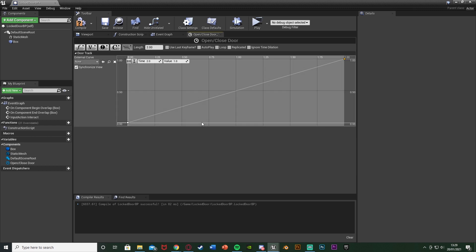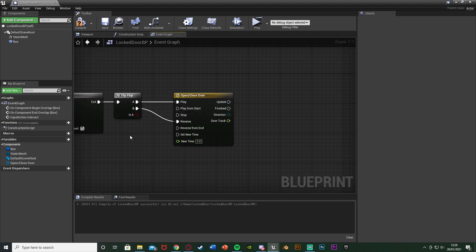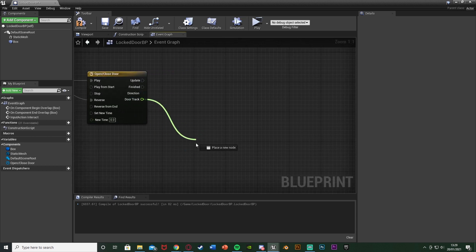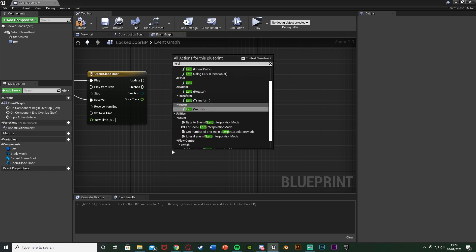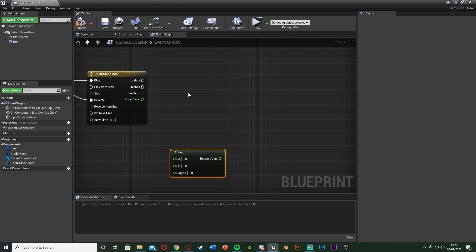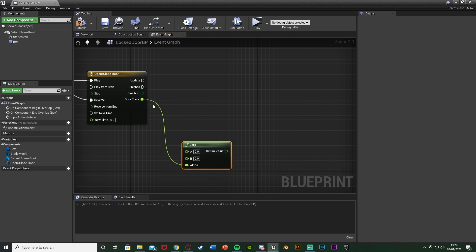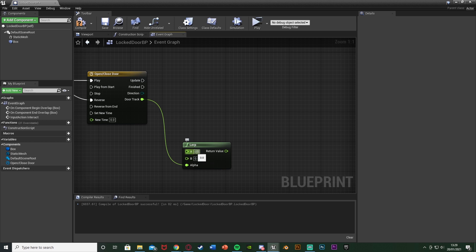This will open, this will close. Close that timeline. You can see we have this float track here. Right-click and get a lerp float. The alpha going to the door track. What this is going to do is use that value of zero and one as the alpha to go between the values of A and B, which will be opening and closing the door. So let's set up those values of A and B now. We're going to create some variables.